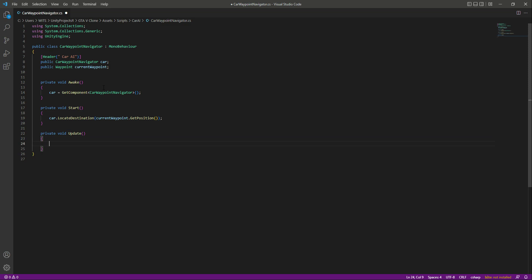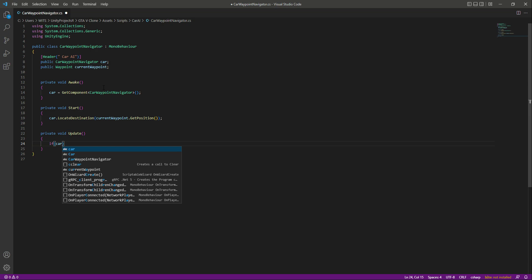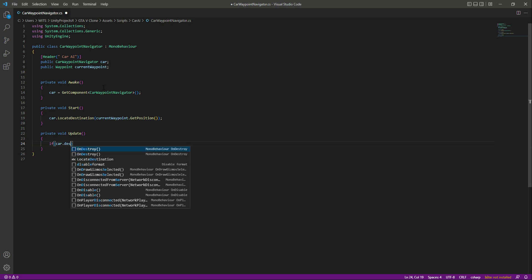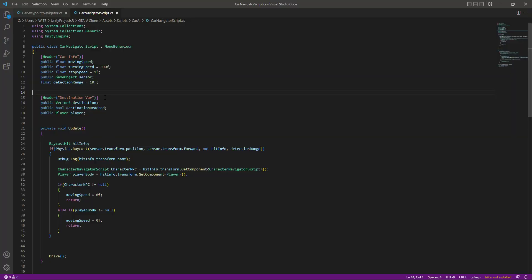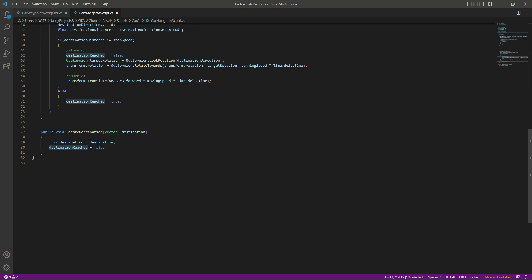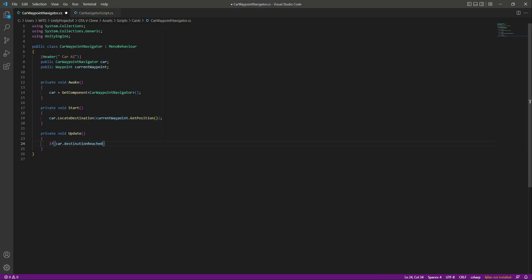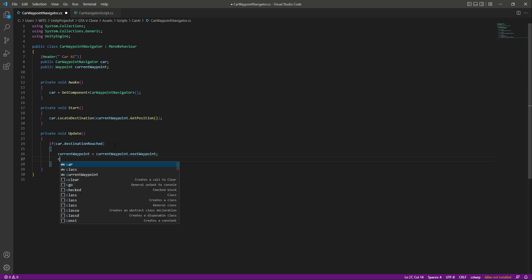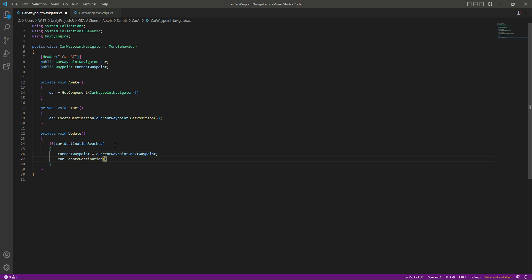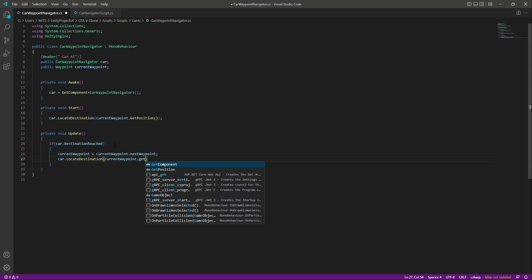Now in the Update function, we will say that if car dot destinationReached — if you open up the car navigator script you will notice we have this destinationReached variable. So here we say: if the car reaches one of the destinations, we will assign the next destination. We say currentWaypoint equals currentWaypoint dot nextWaypoint, then car dot LocateDestination with currentWaypoint dot GetPosition.